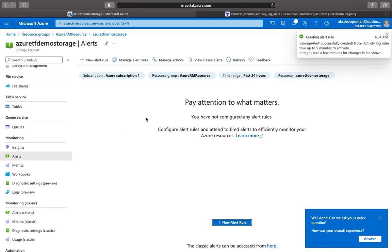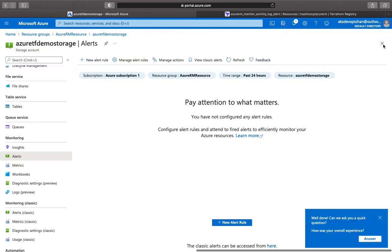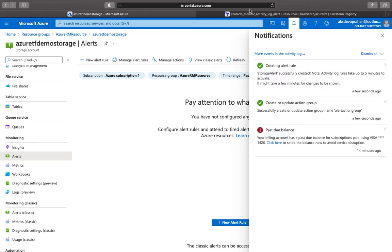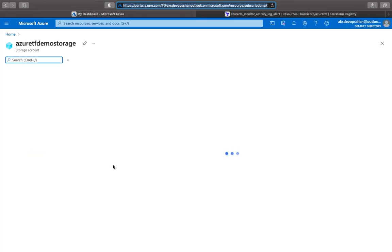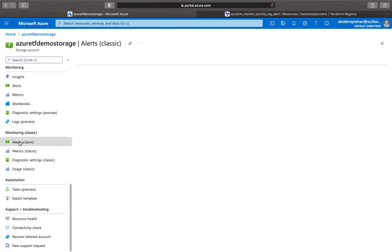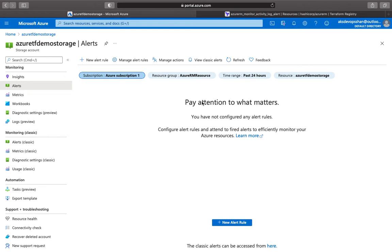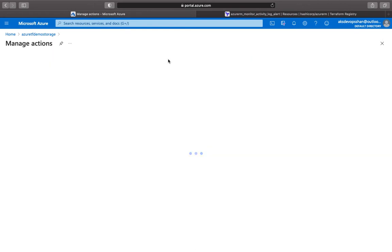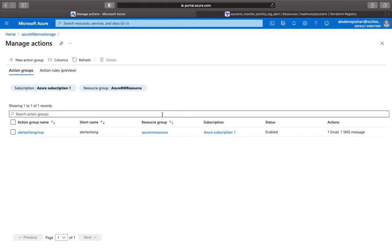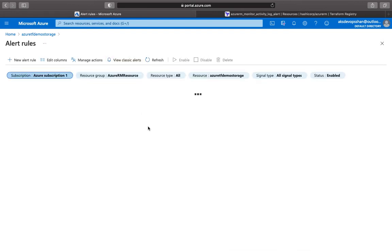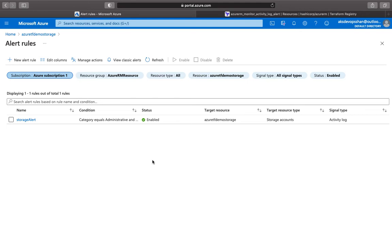An action group is where you define what action you want to take with those alerts. Once that's done, you create the storage alert rule, specify a description, and you should have one alert appearing. This is how you create alerts — we've done it for a storage account, but you can do it for any resource on Azure: virtual machines or any other resource. You've got your action group and your actions defined, whether it's an email address, push notification, or something else.